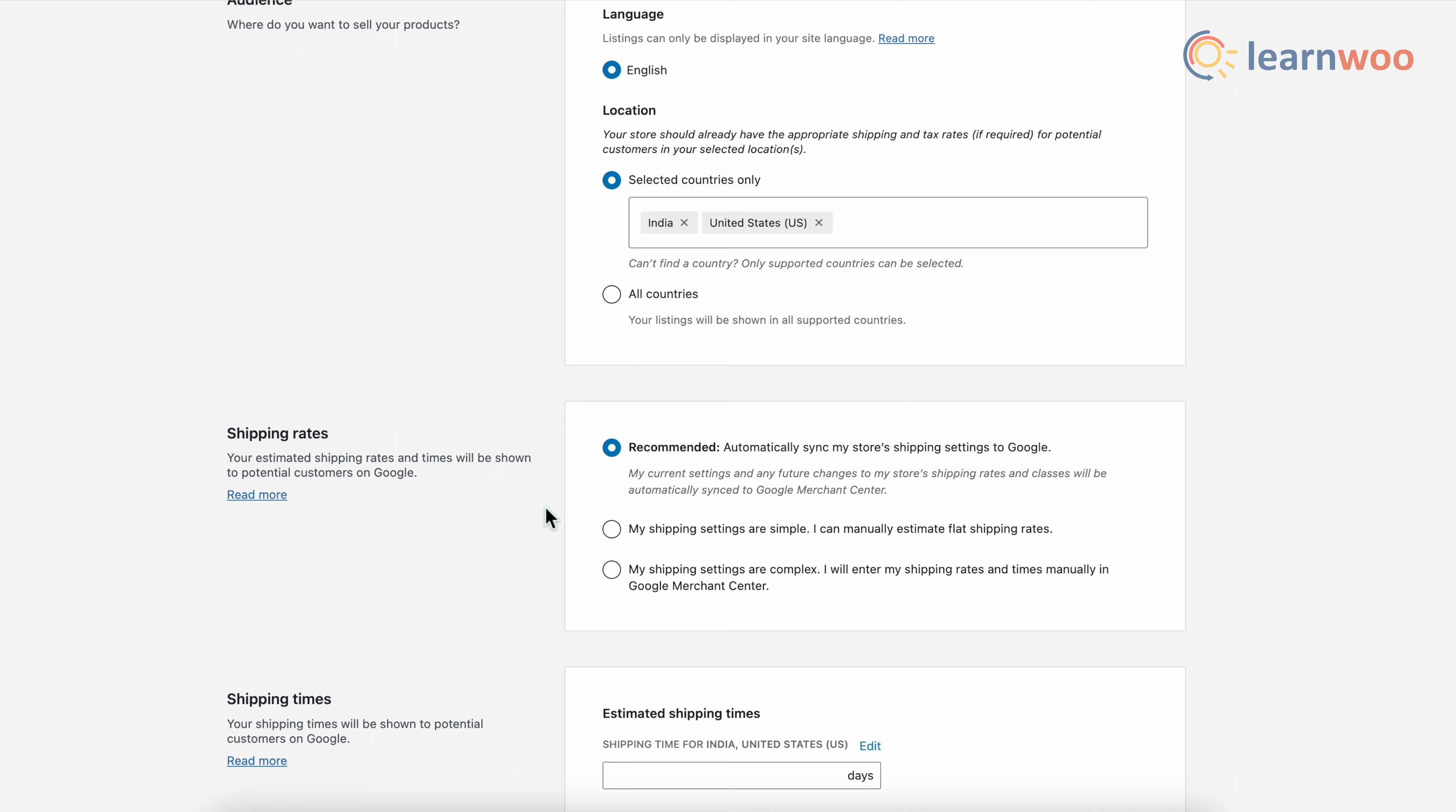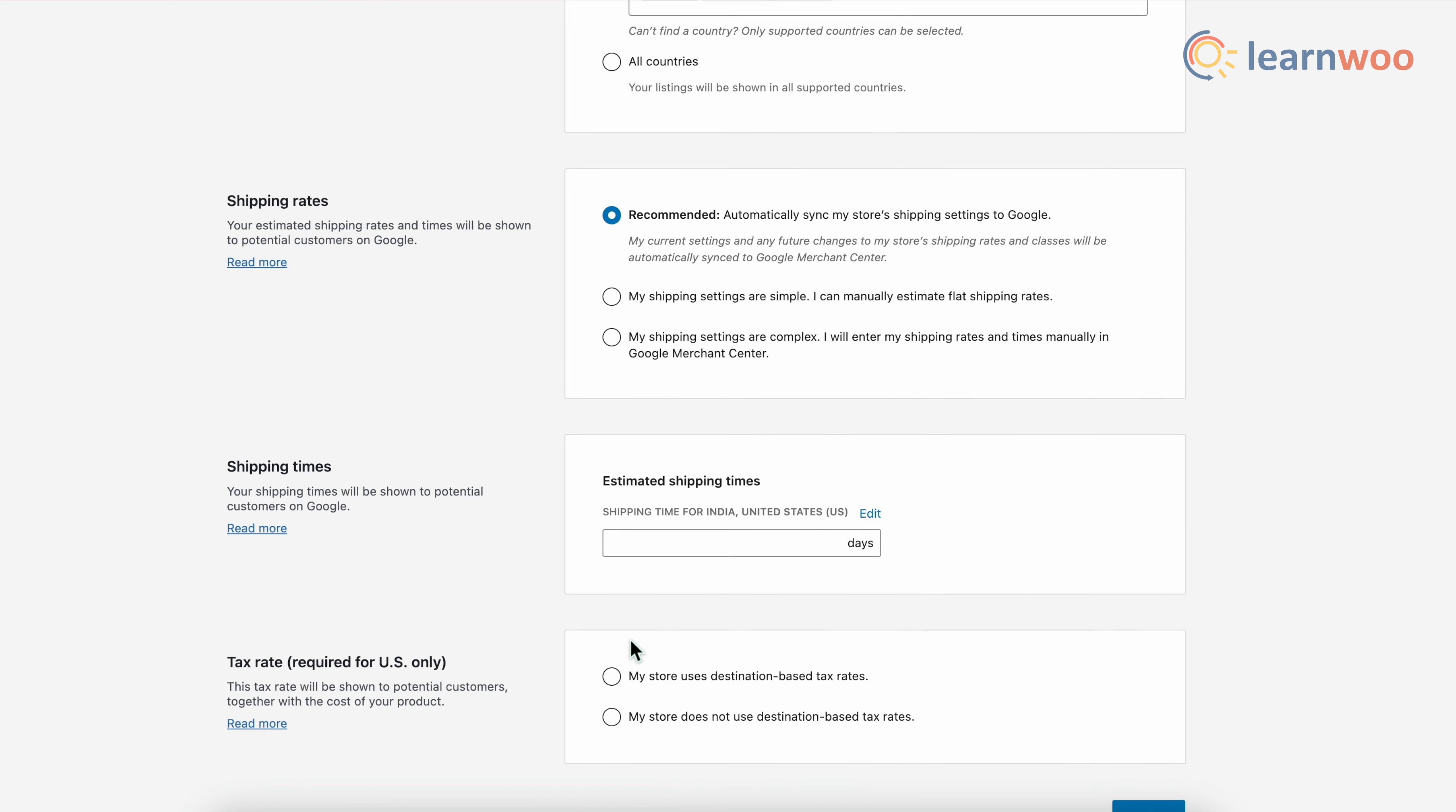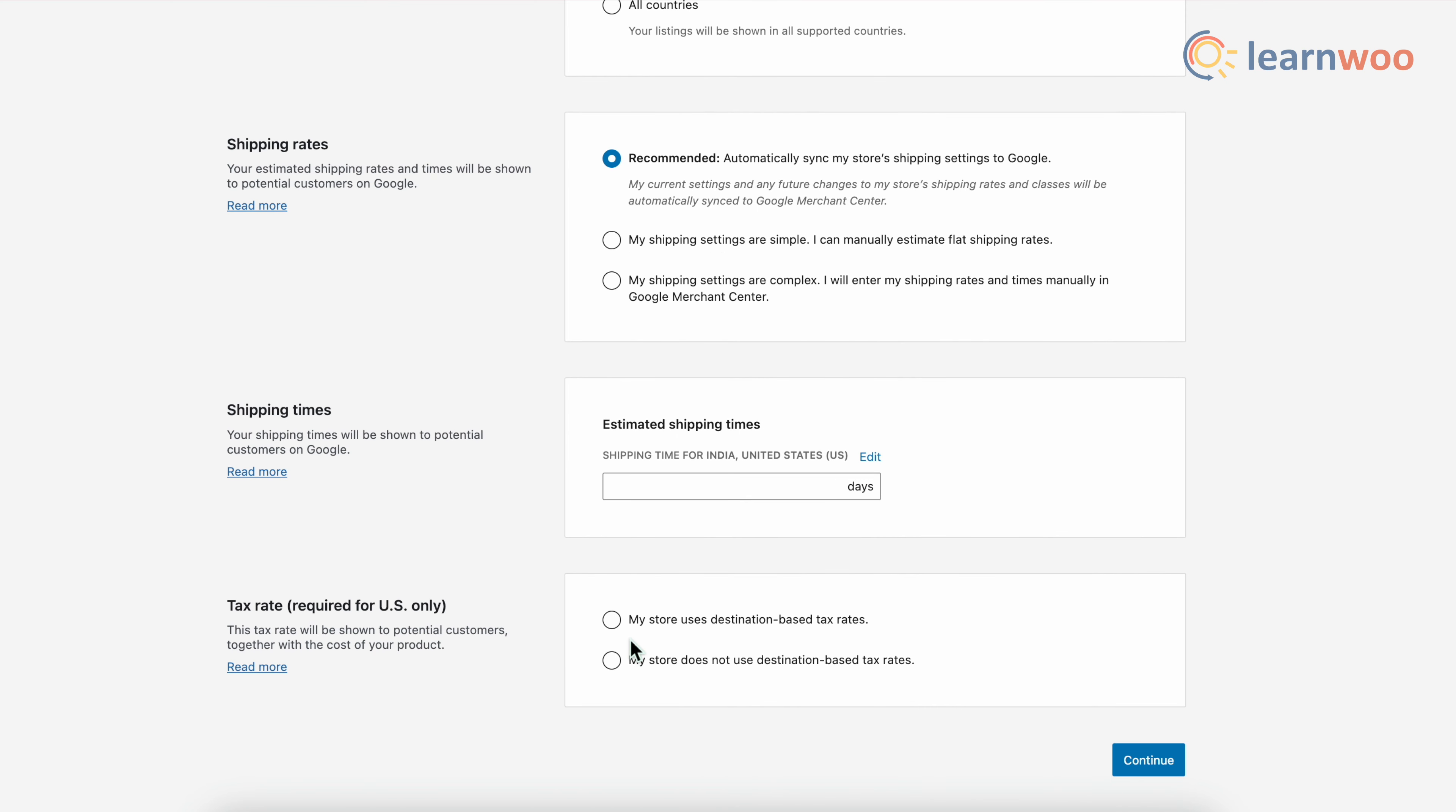Next, select the shipping rate from here. Here I have selected the automatically sync option. Now this is a good choice since my current settings and any future changes to my store shipping rates and classes will be automatically synced to Google merchant center.